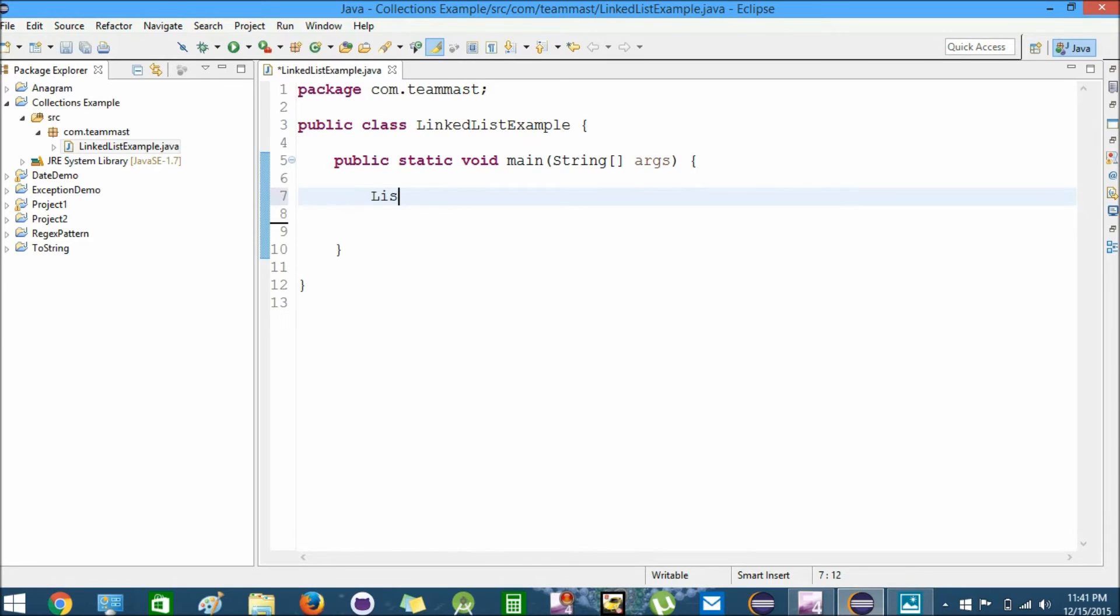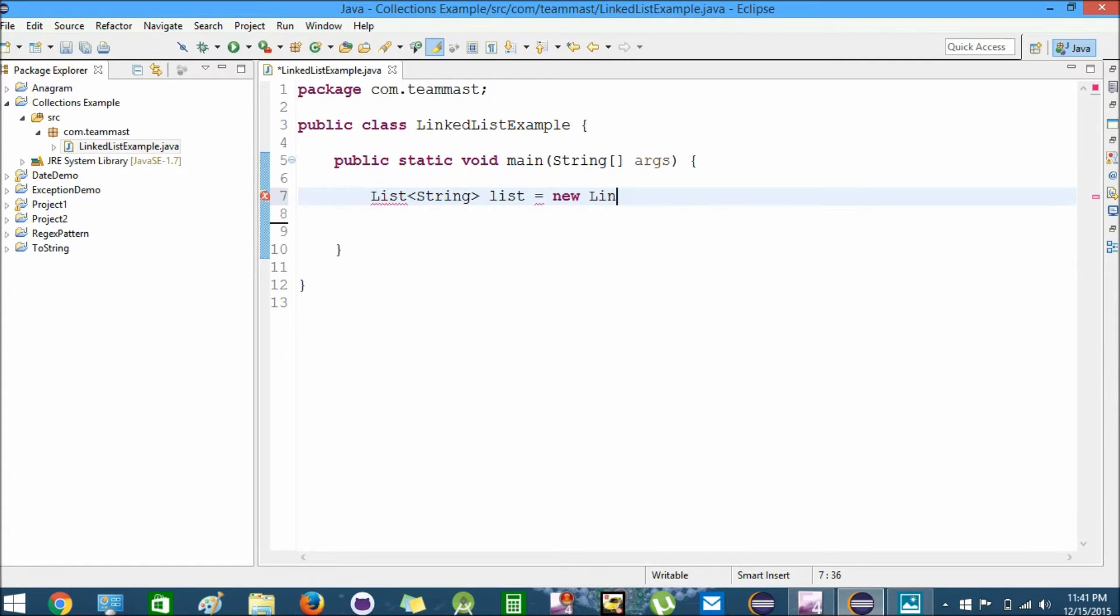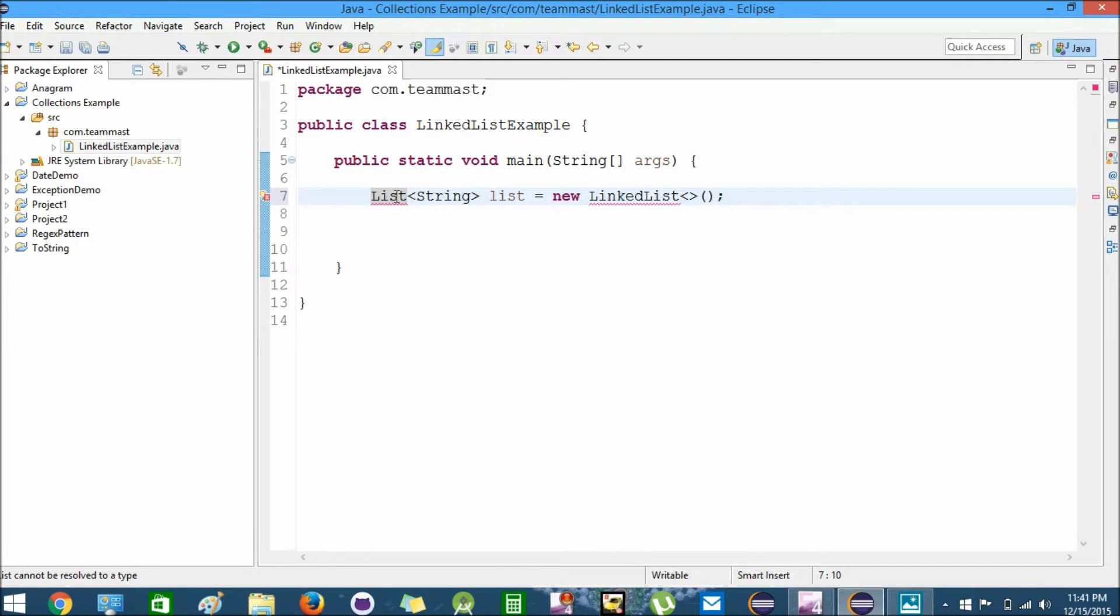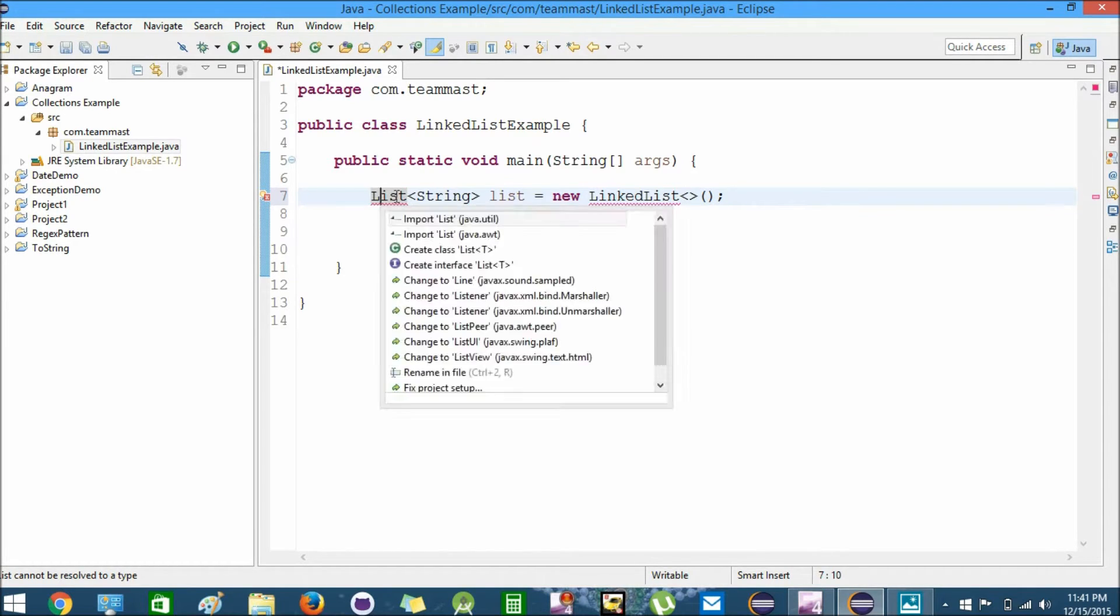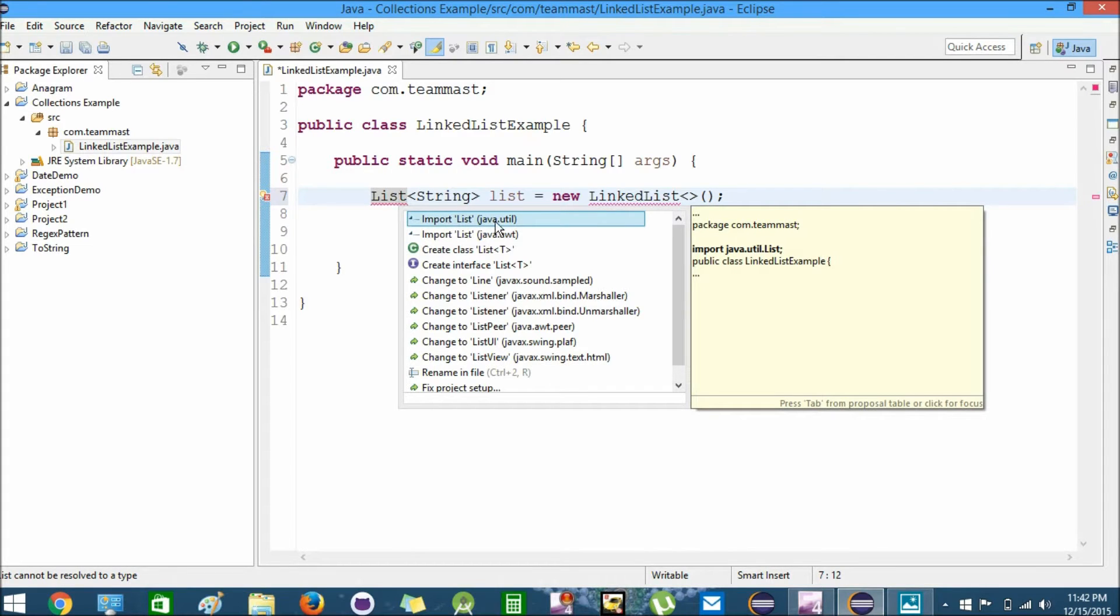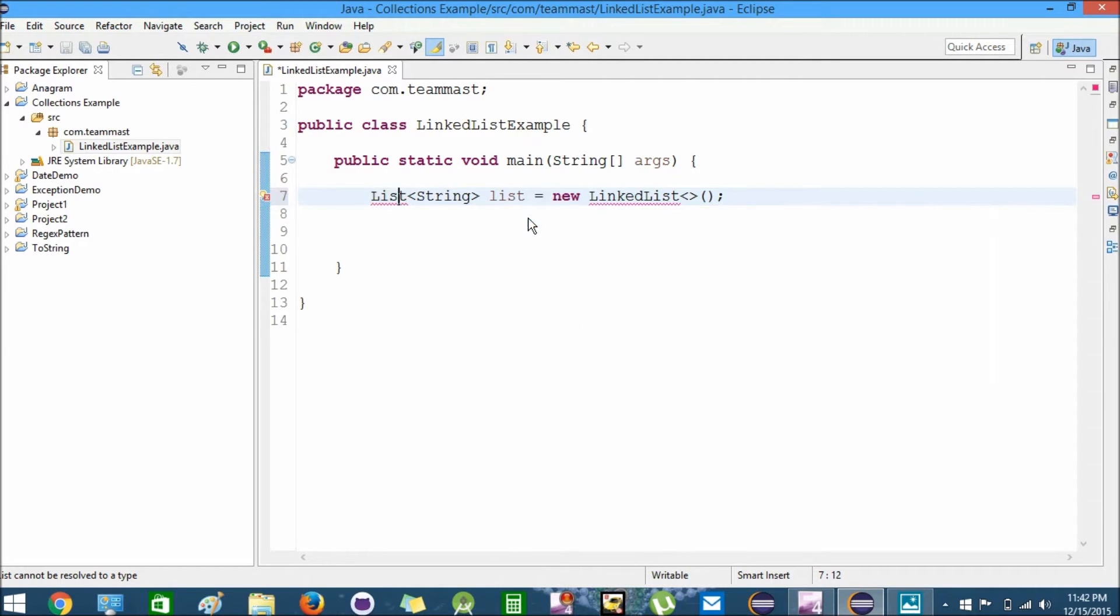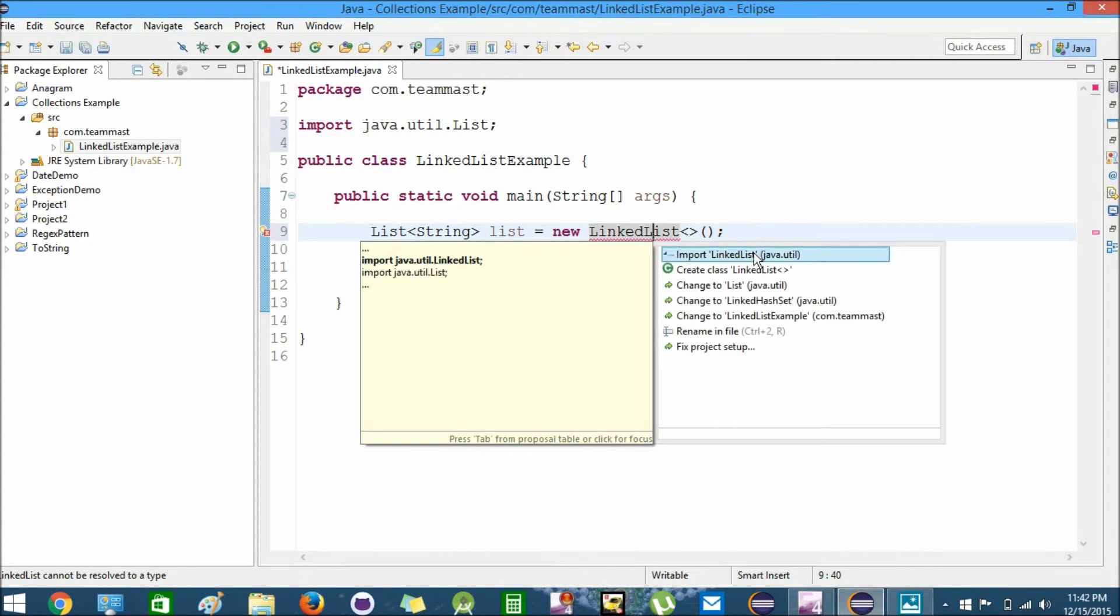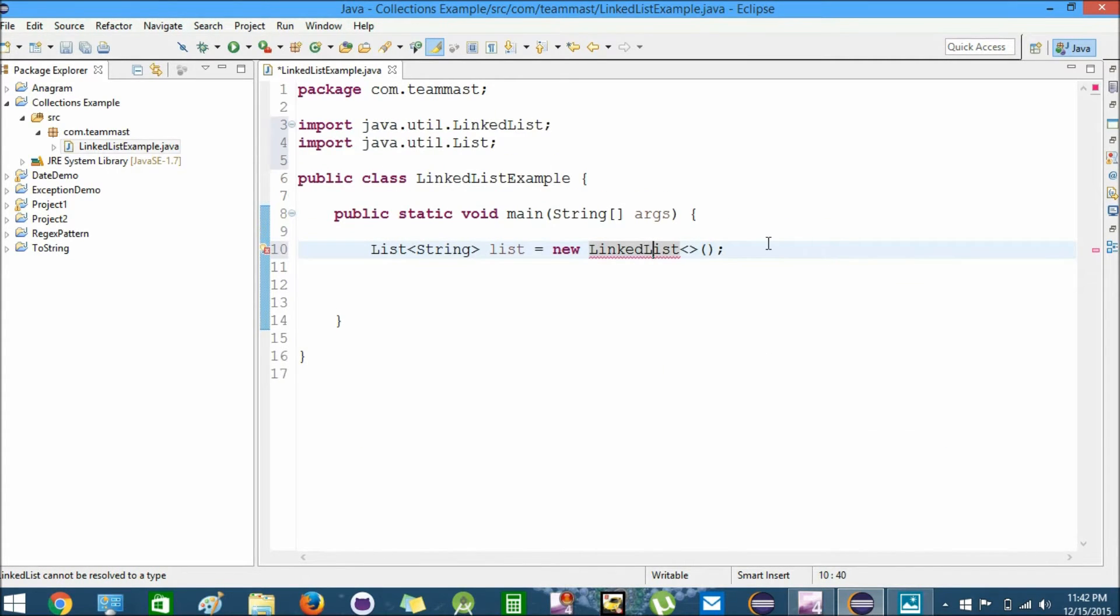First of all, we'll create a new LinkedList. We'll create a list of type String. Let's call it list equals new LinkedList. We'll press Ctrl+1 and import these. Remember we are using the Java Collections API and we have to import java.util package. We'll import it and also import the LinkedList class from the java.util package.